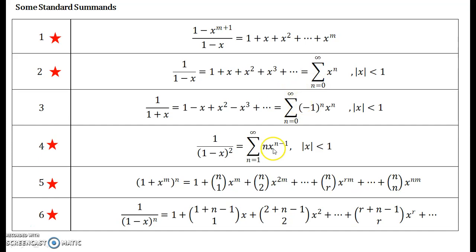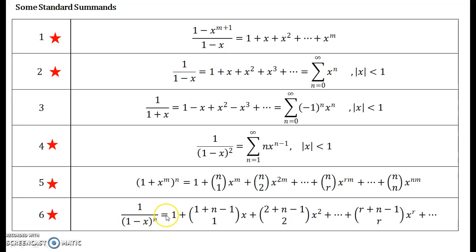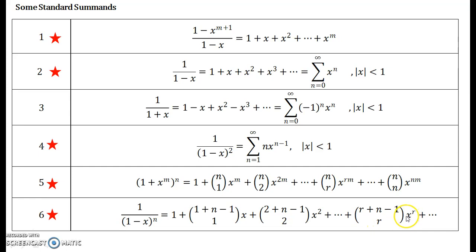The remaining three expansions — the fourth one is for 1 upon 1 minus x the whole square. The fifth one is the binomial expansion but with slightly different terms; it is 1 plus x to the power m, whole raised to n. The sixth one is slightly important because you may encounter it very frequently while solving recurrence relations using generating functions, so you have to remember this formula. Observe the pattern: here it is 1 plus n minus 1 choose 1 times x, plus 2 plus n minus 1 choose 2 times x squared, and so on, up to r plus n minus 1 choose r times x to the power r. Observe the coefficients of x along with the powers of x.